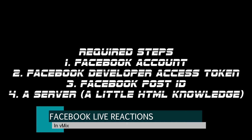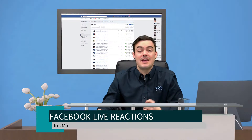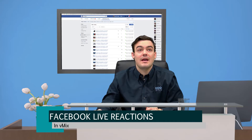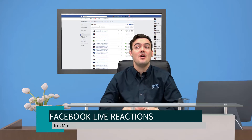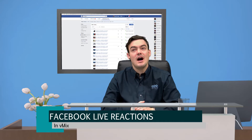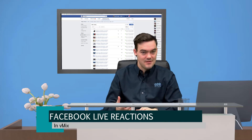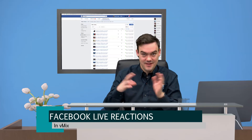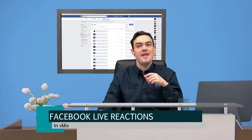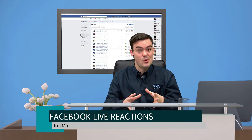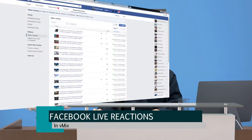You need a Facebook post ID - I'll show you how to get that - and you need a server and a little HTML knowledge in order to get all of this working. I'm going to do a quick review of all of this and show you how it works, then there's a video below that really goes into more detail with a live demo.